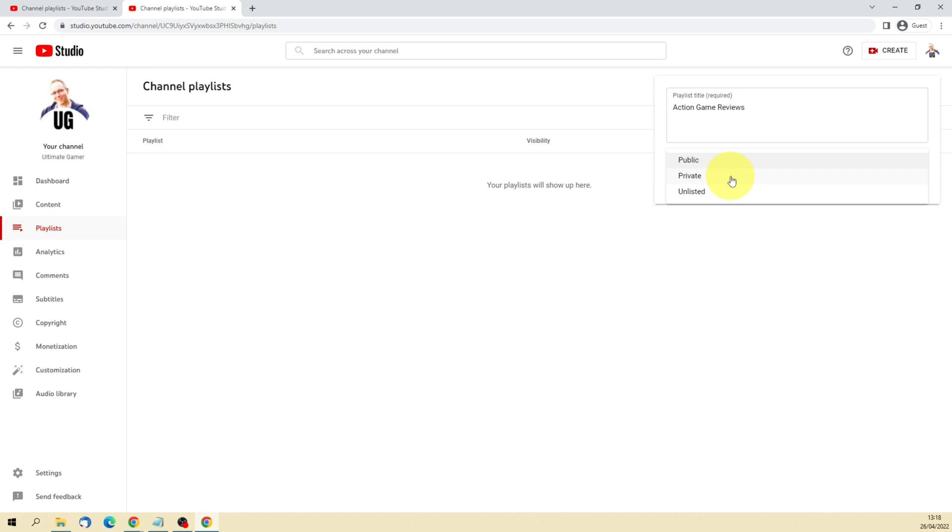But apart from that, nobody viewing your channel as a regular viewer will be able to see your private playlists. Unlisted playlists is a bit of a gray area in the middle. It can lead to a bit of confusion.